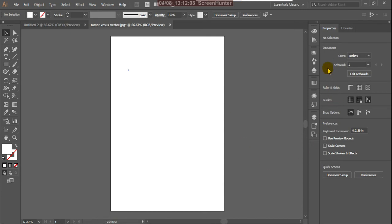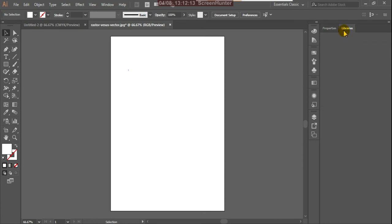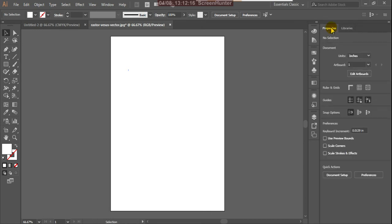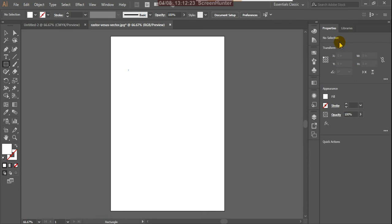There are also Libraries and settings panels. When you click on any tool, you will get the particular settings for that tool.